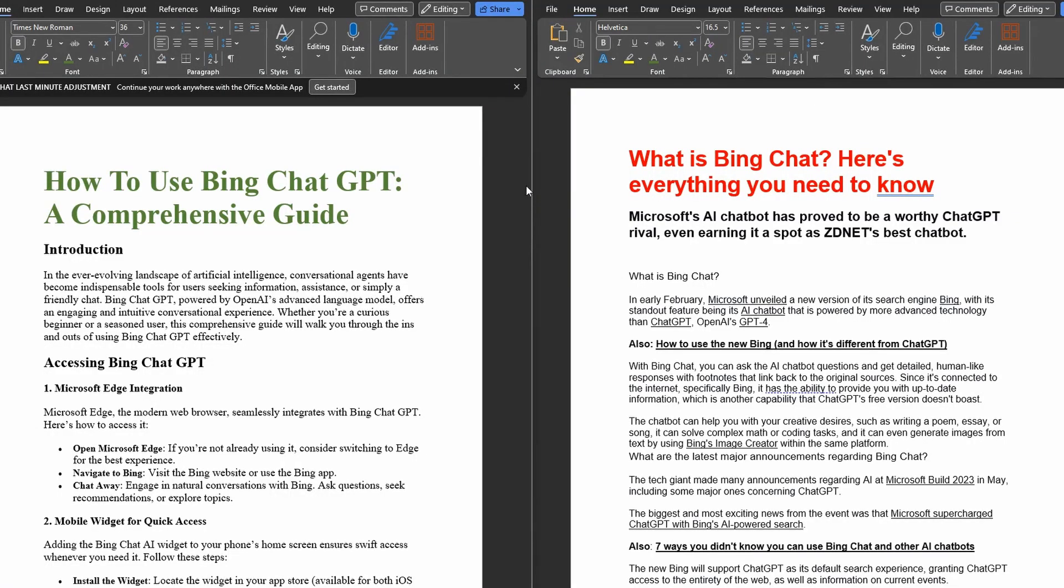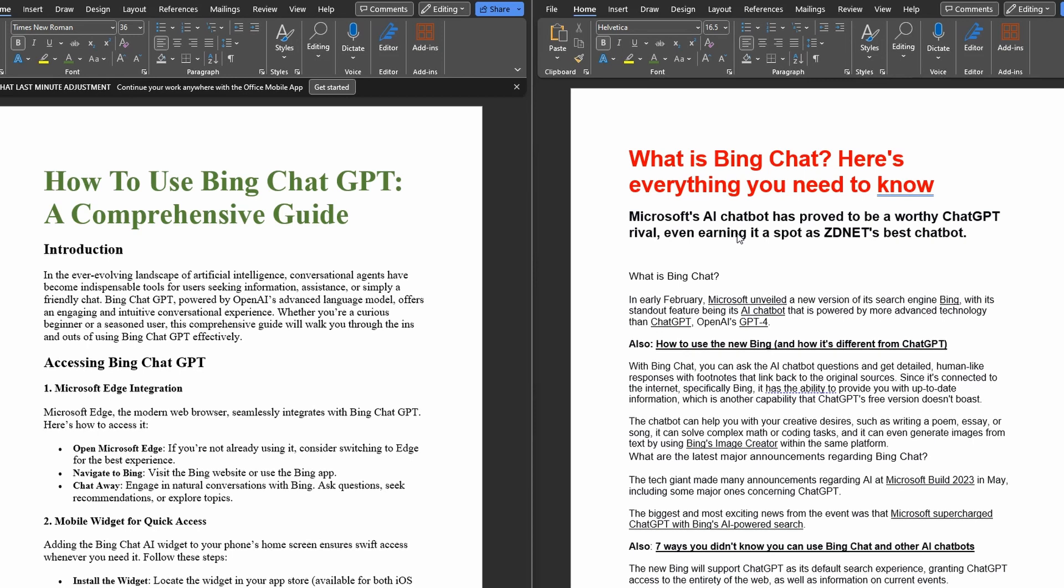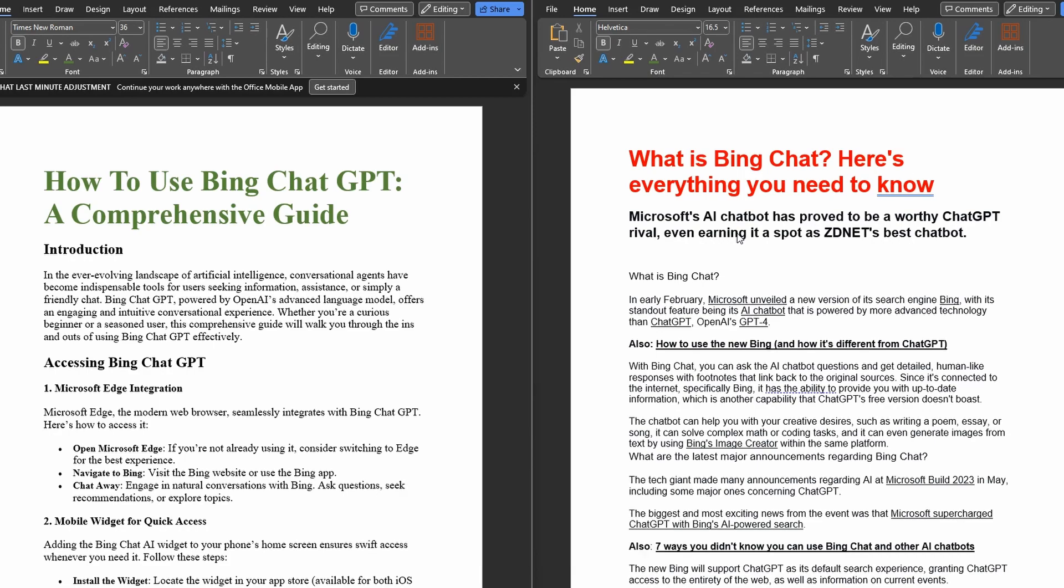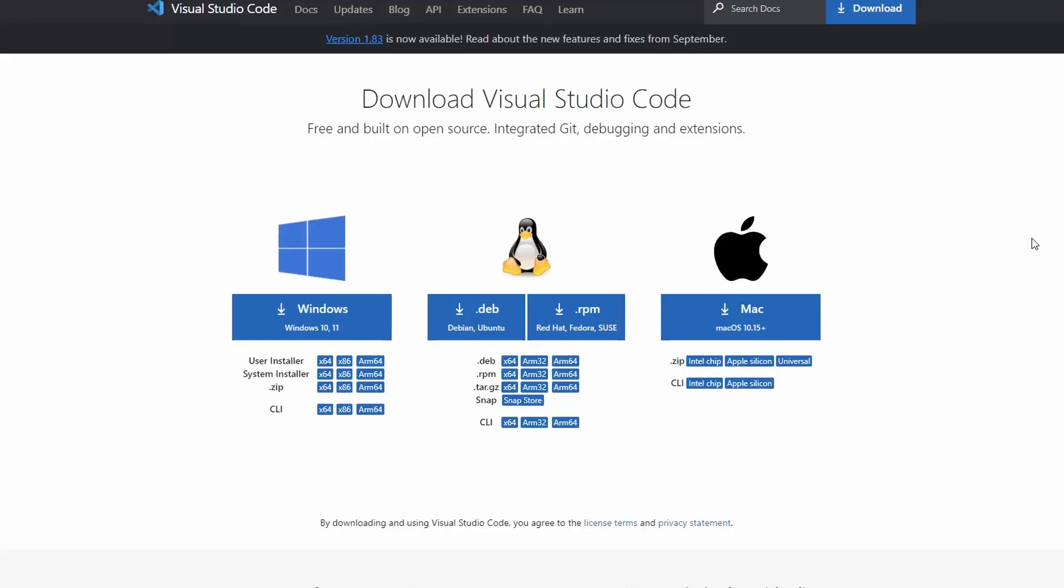So at this point, this is where things get really interesting. And this is what's going to blow your mind. So on the left, we have the article that Bing has generated using the latest information around Bing chat GPT AI. On the right, we have the article that's currently ranking on the first page of Google for that keyword. So what we're going to do now is use a script that you can install on your own machine. It's totally free. It is going to do the magic.